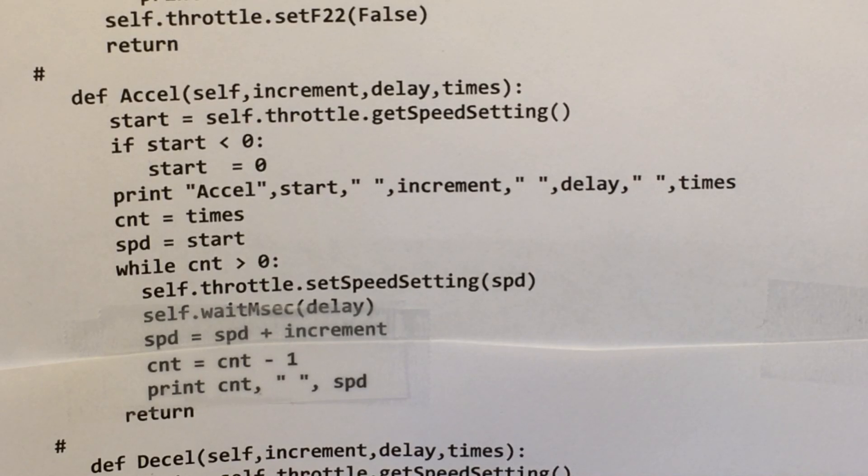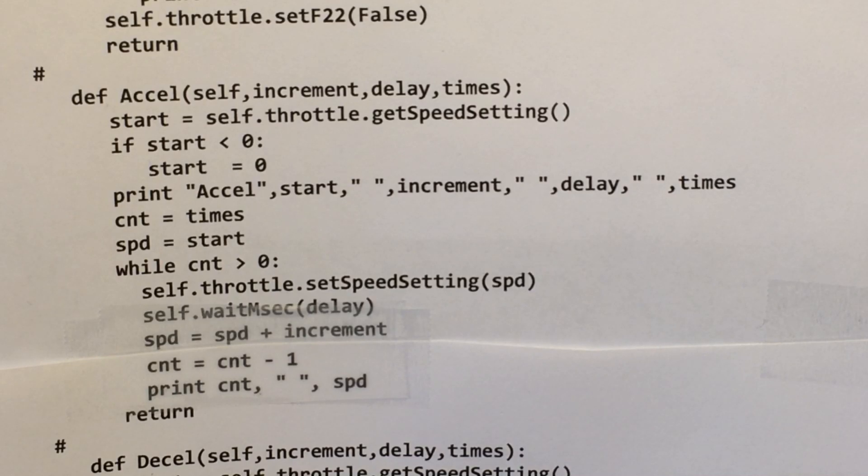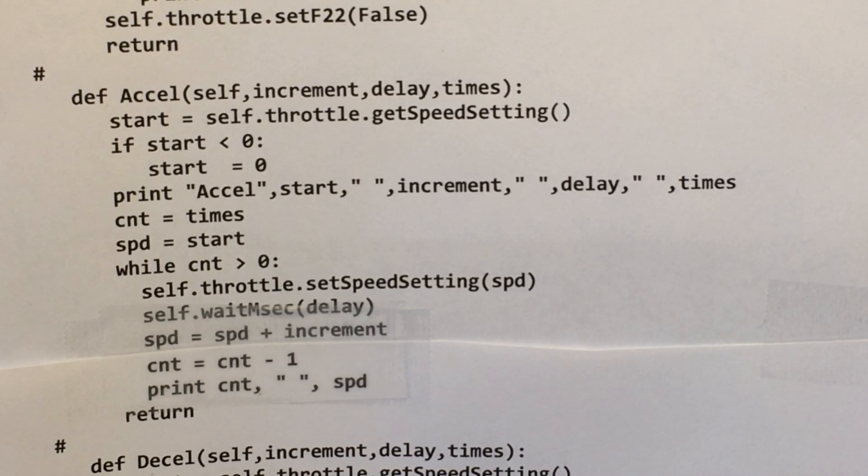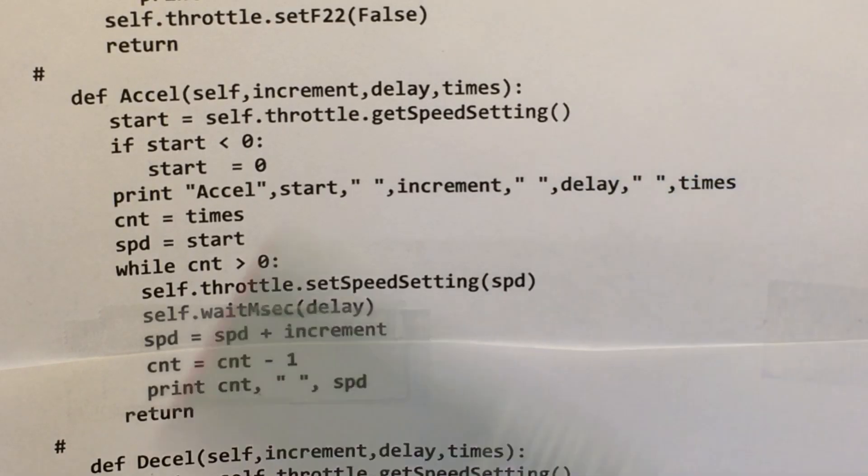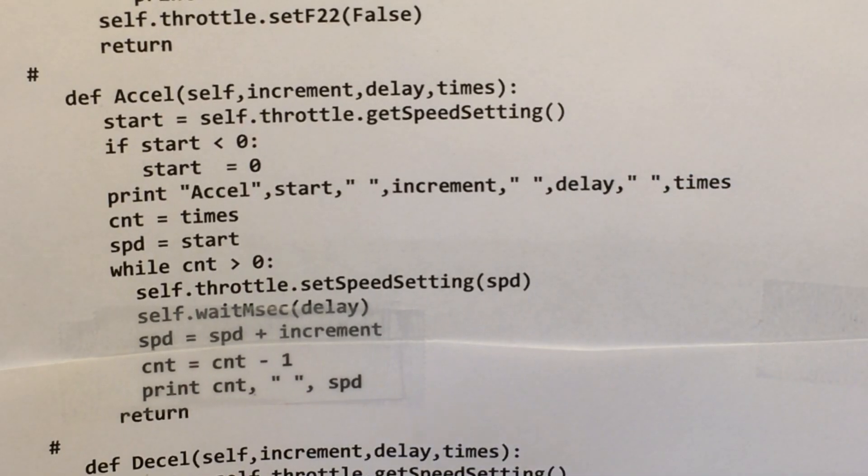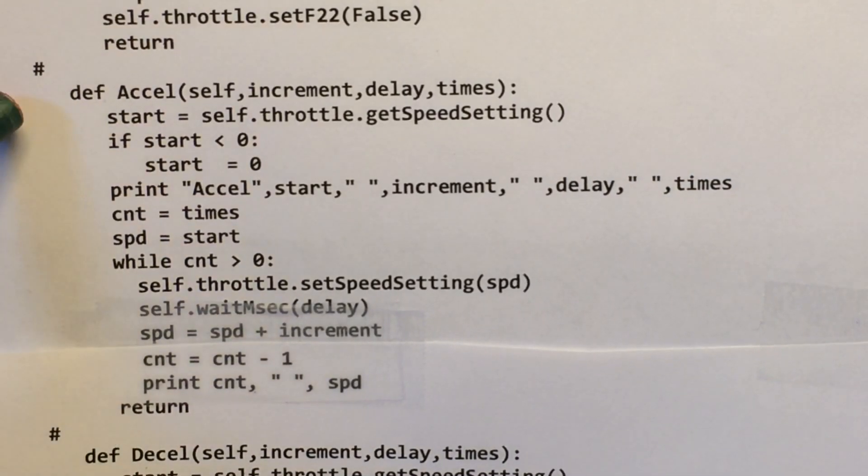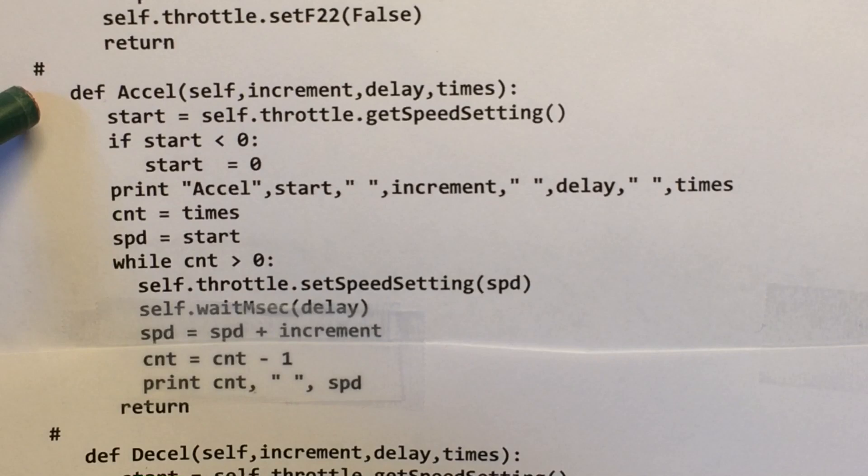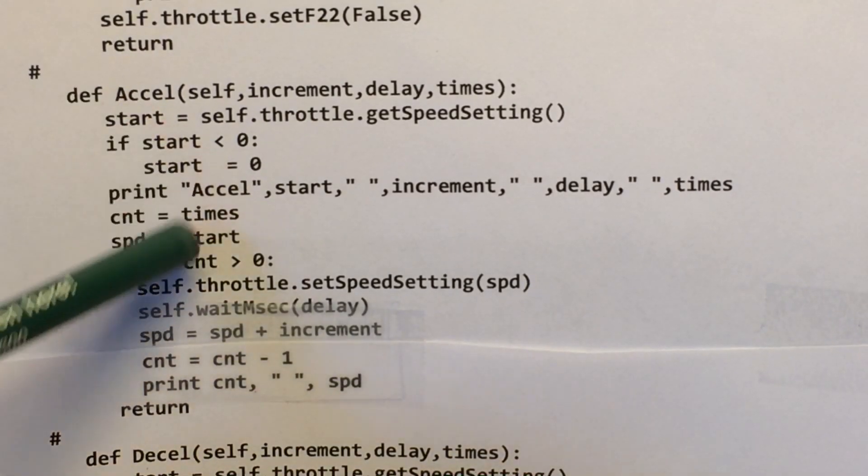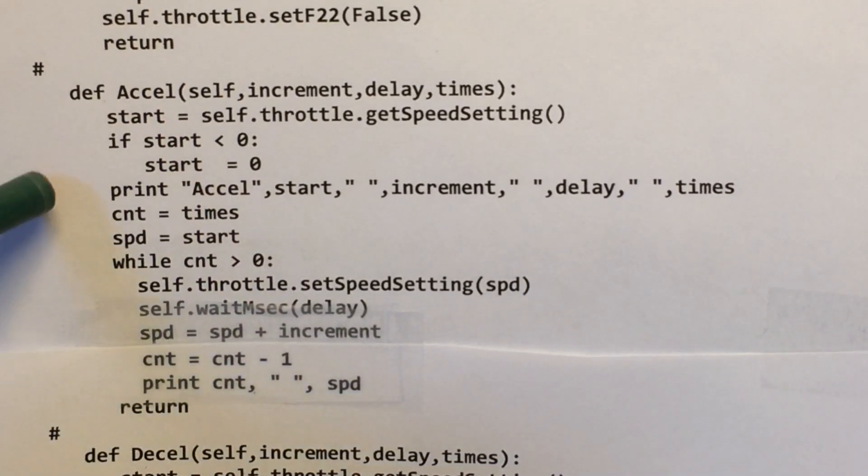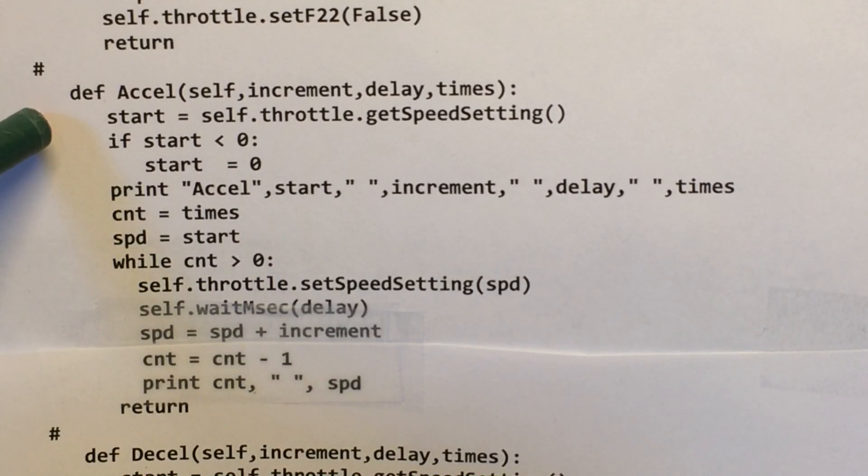So this particular subroutine gradually increments the speed on the train.